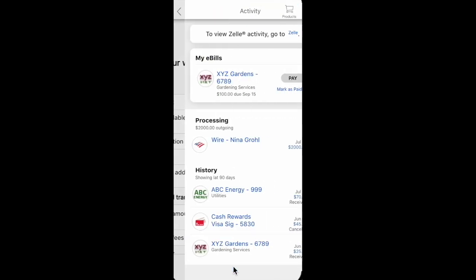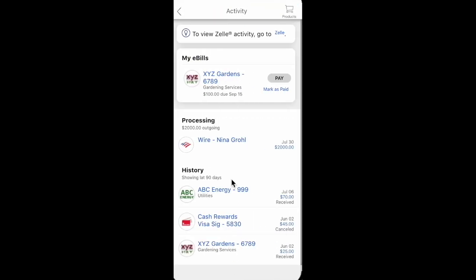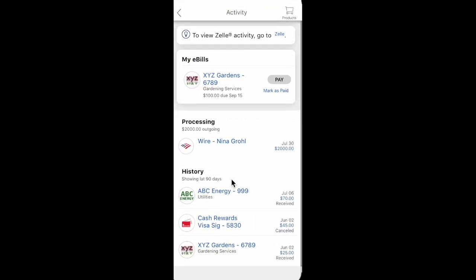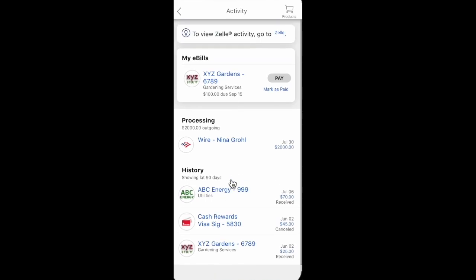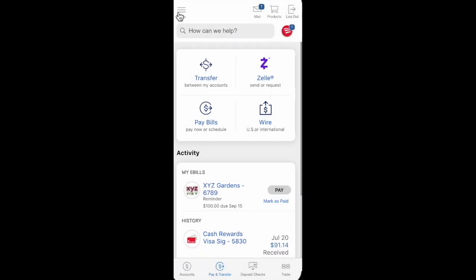Your wire is processing. Click the Done button and that's it. If you have any questions about Bank of America, feel free to write them in the comments. Thanks for watching, and see you in the next videos.